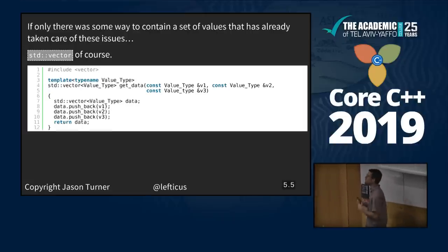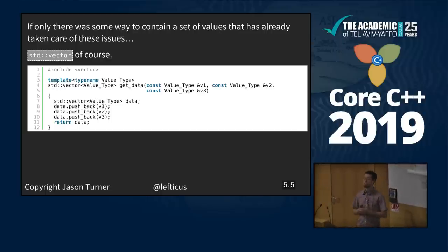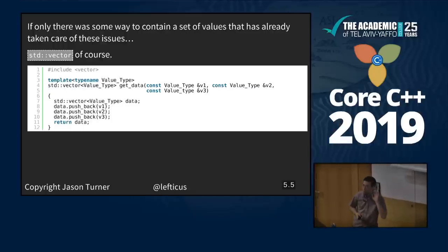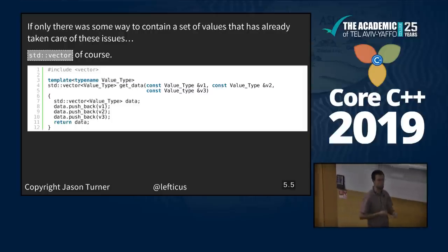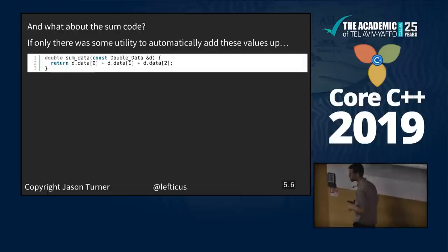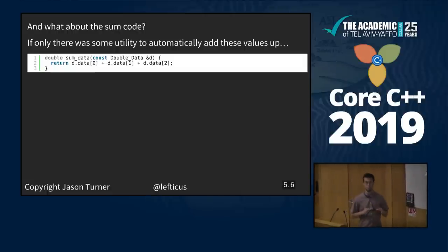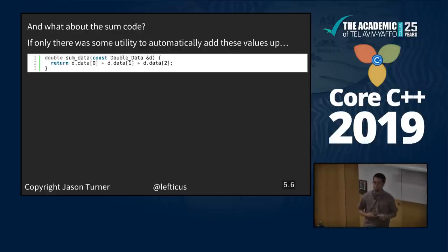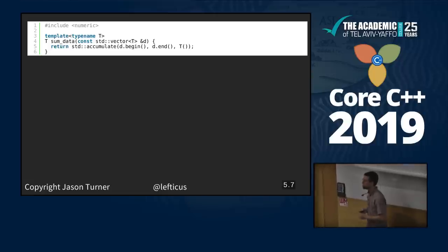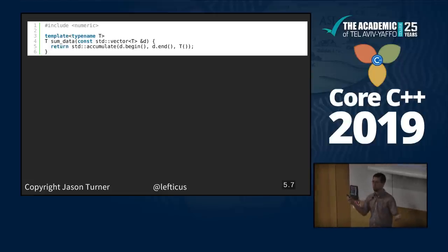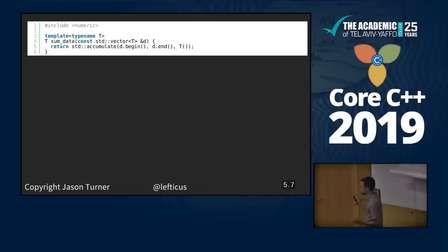If only there was some way to contain a set of values — something that's already taken care of these lifetime issues for us. Vector! We can create a vector of data and push back all these values. What about the sum code? If only we had some utility to add up a range of values. Algorithms! We can use accumulate from the numeric header — not the algorithm header, I still don't understand that one.